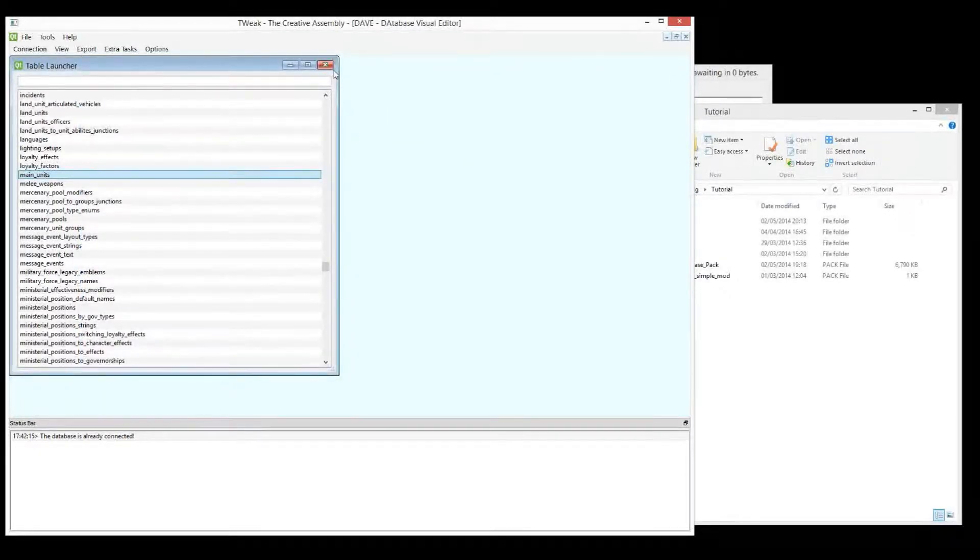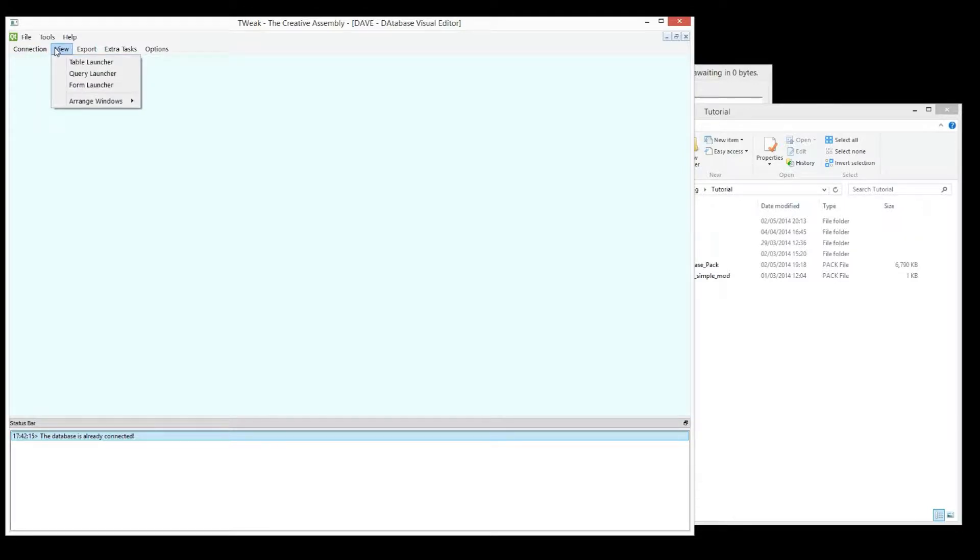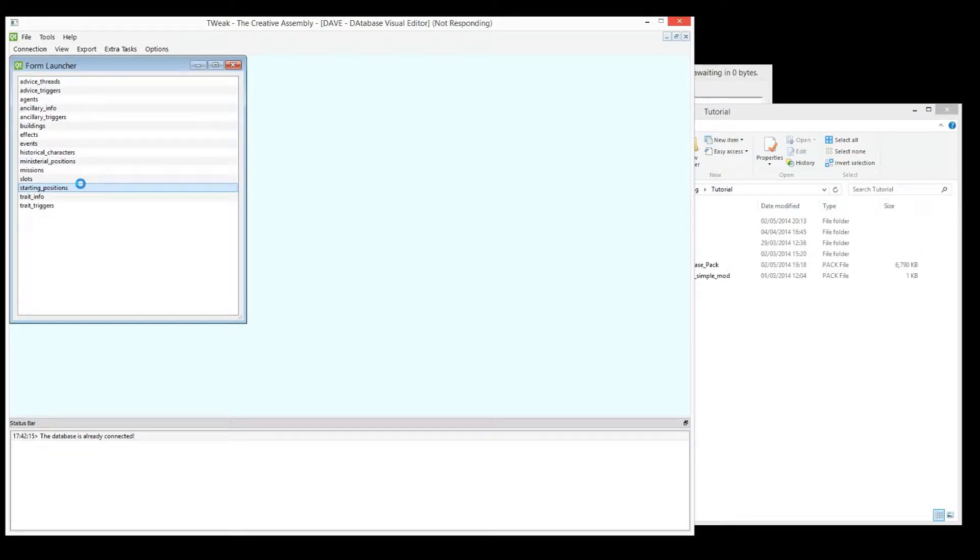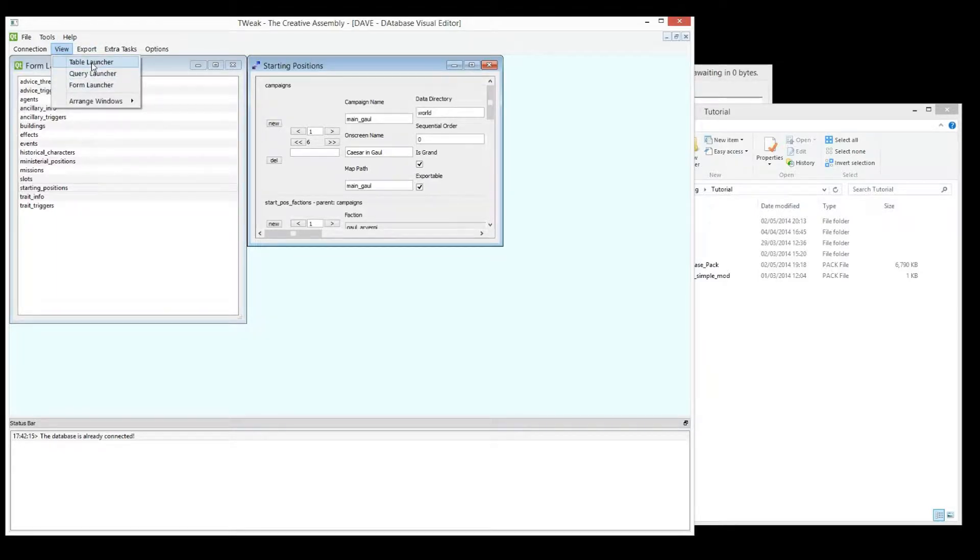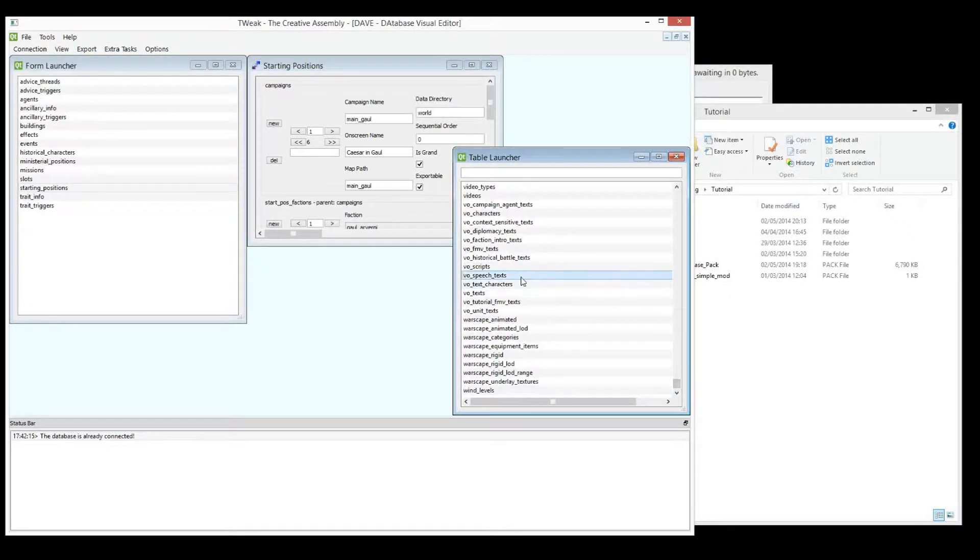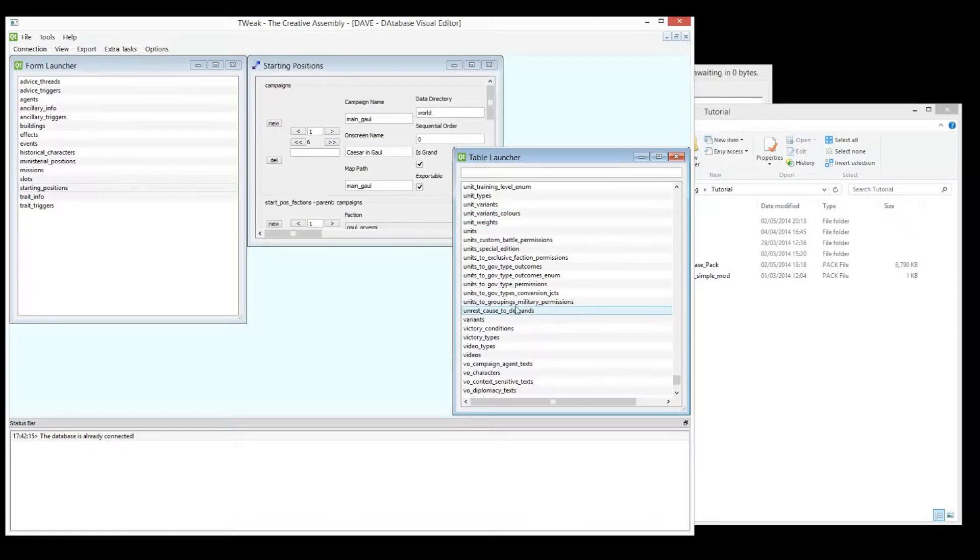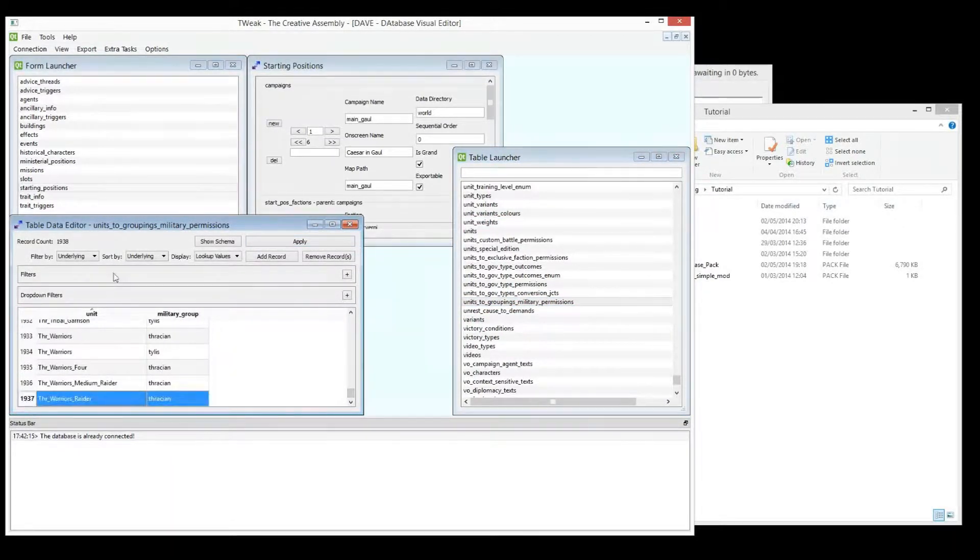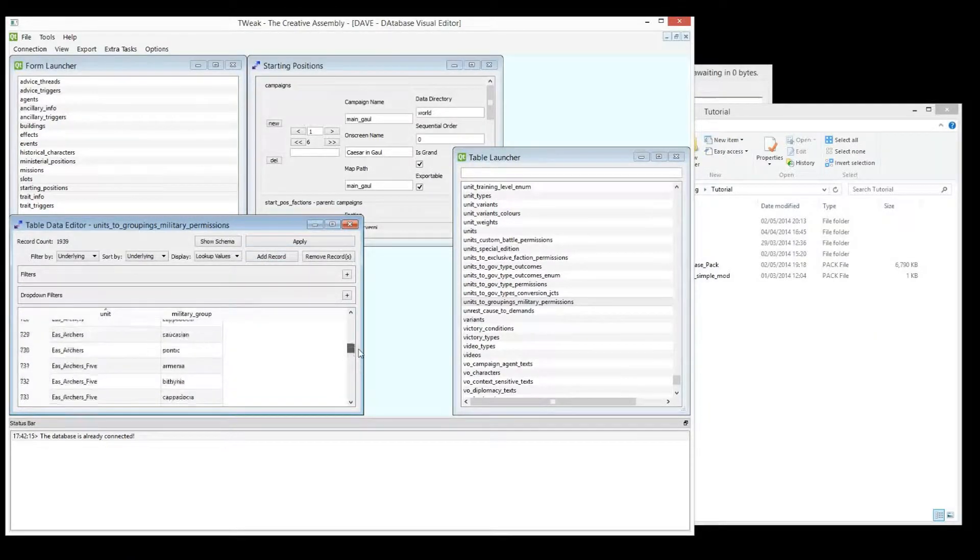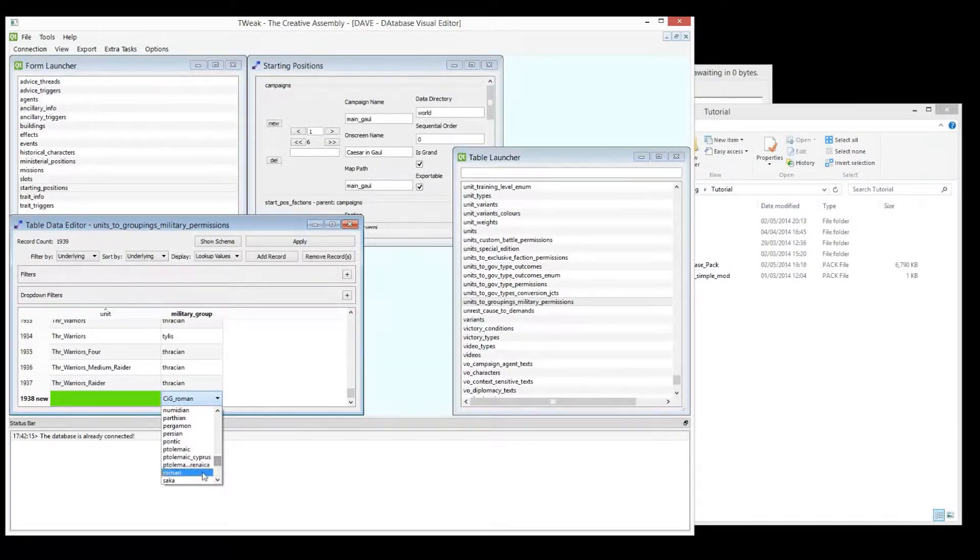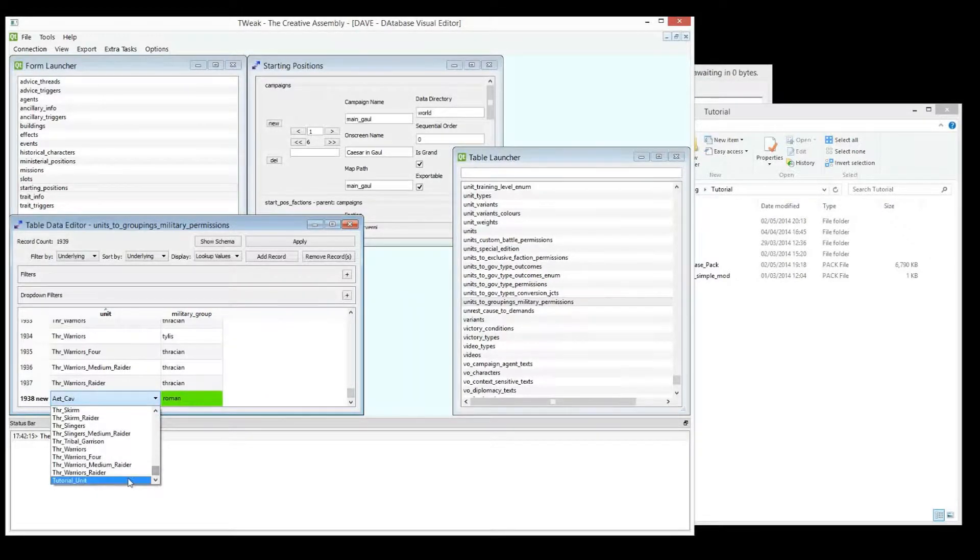Okay, so now that we have that, we can go and put that into the start-pos and we'll back it up and then we'll reload it. So let's put in the start-pos this method. Form Launcher, starting positions. Oh, I've forgotten one thing. I have to give that to a faction. So let's quickly, Military Groupings, Unit to Military Groupings. I'll add a record. I'm going to give it to the Roman Grouping. There's the tutorial unit. Great.